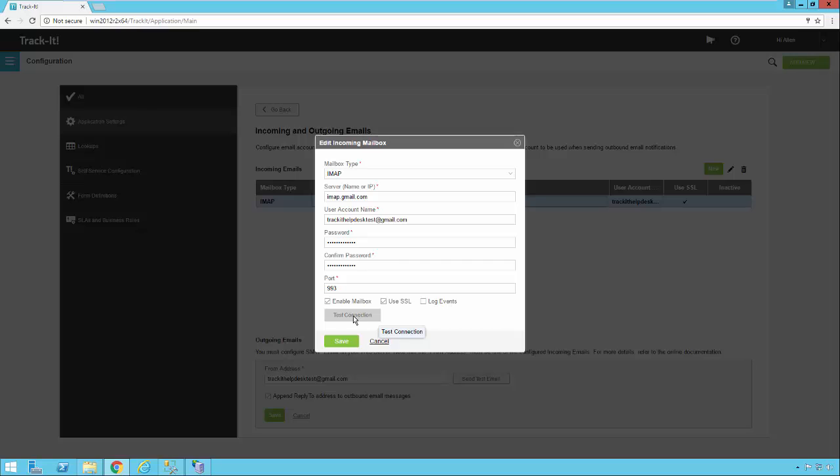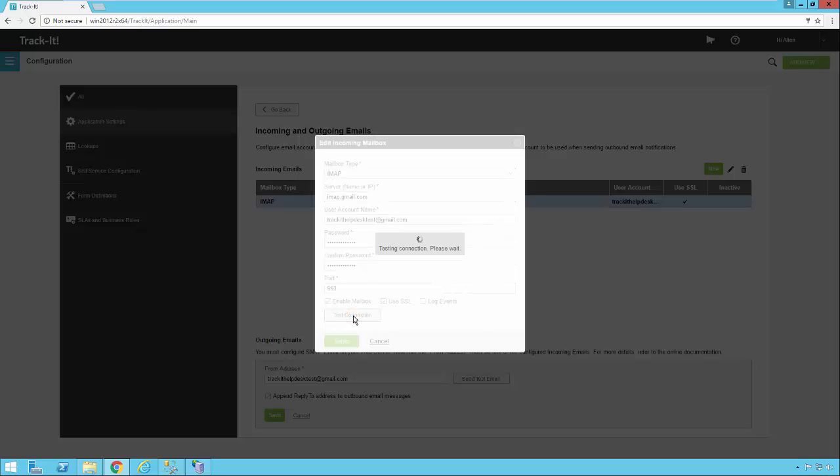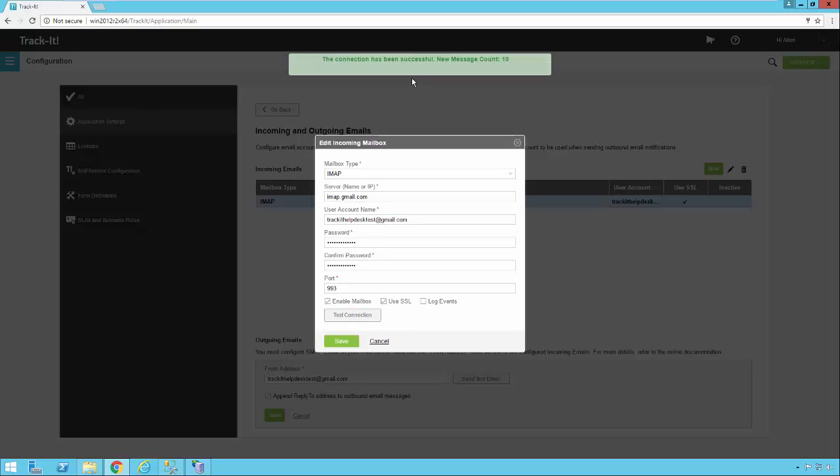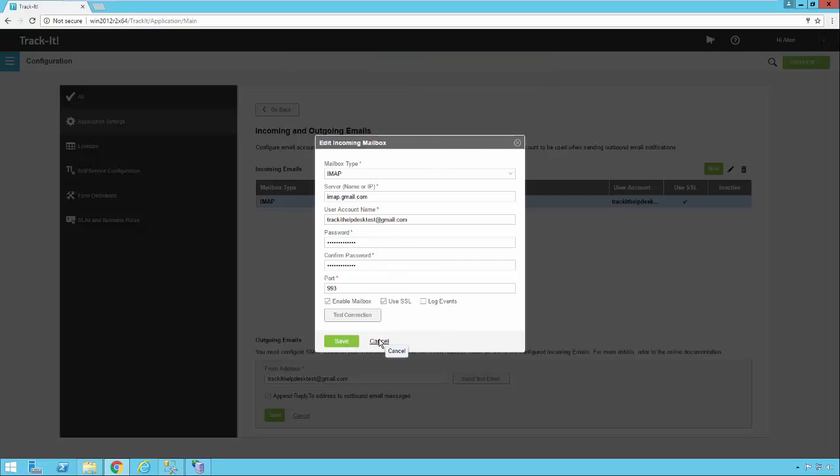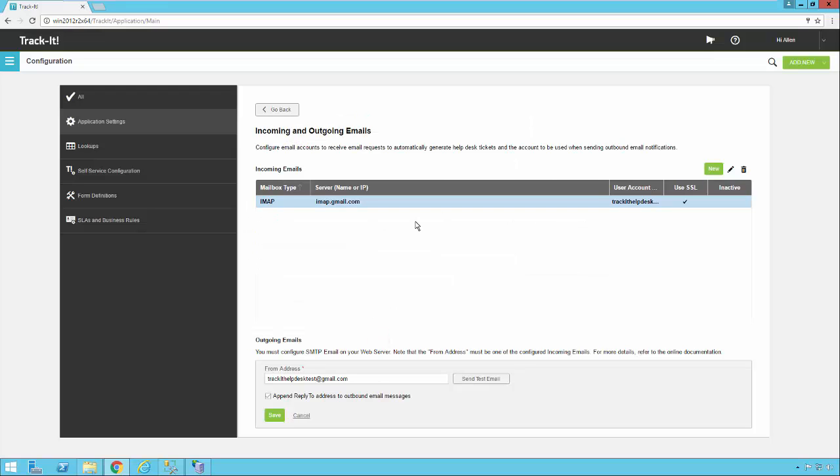There's also a Test Connection button that allows you to test your setup. You should get a message that says your connection is successful. Once this is all set up, you can save that, and you'll see all the settings for your account right here. If you want to add other email accounts here as well, you can go ahead and do that, because TrackIt will check multiple email boxes for inbound emails.